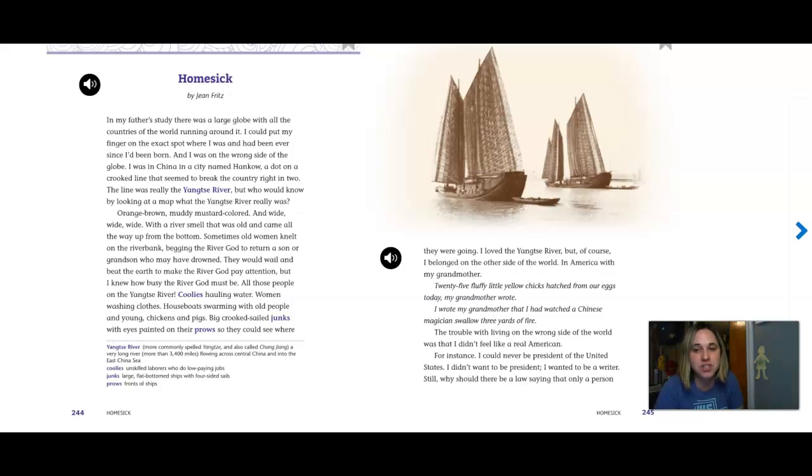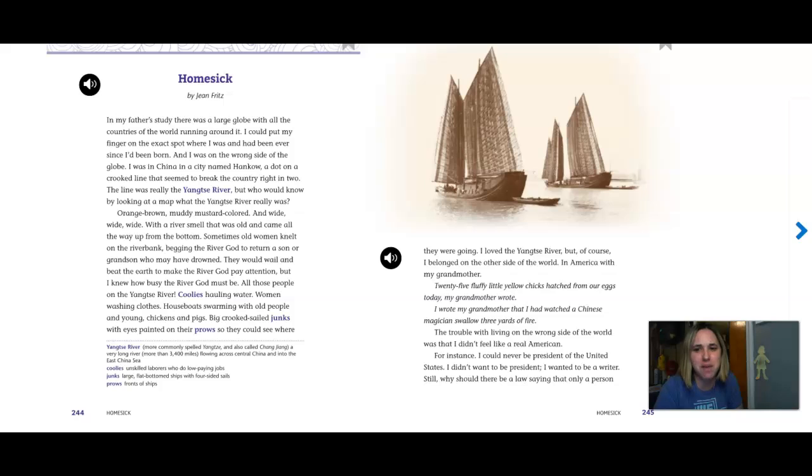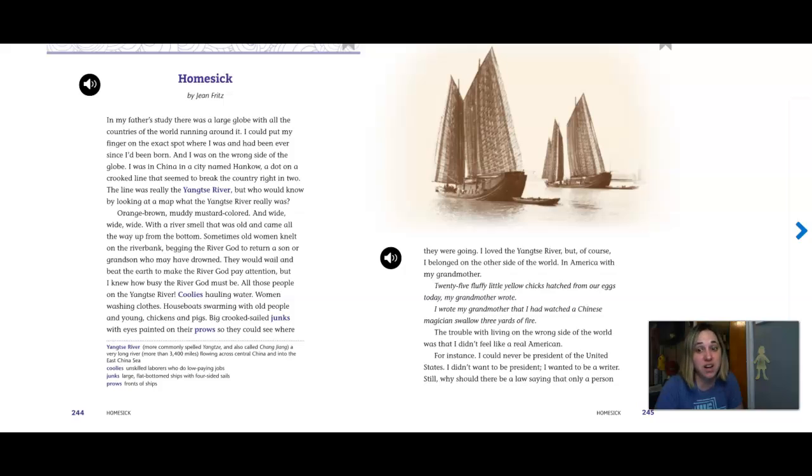I was in China in a city named Hancock, a dot on a crooked line that seemed to break the country right in two. The line was really the Yangtze River, but who would really know by looking at a map what the Yangtze River really was? Orange-brown, muddy, mustard-colored, and wide, wide, wide, with a river smell that was old and came all the way up from the bottom.